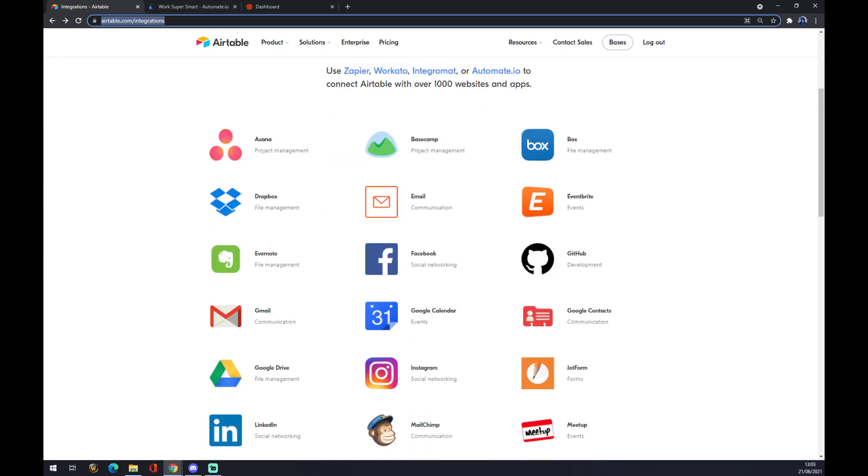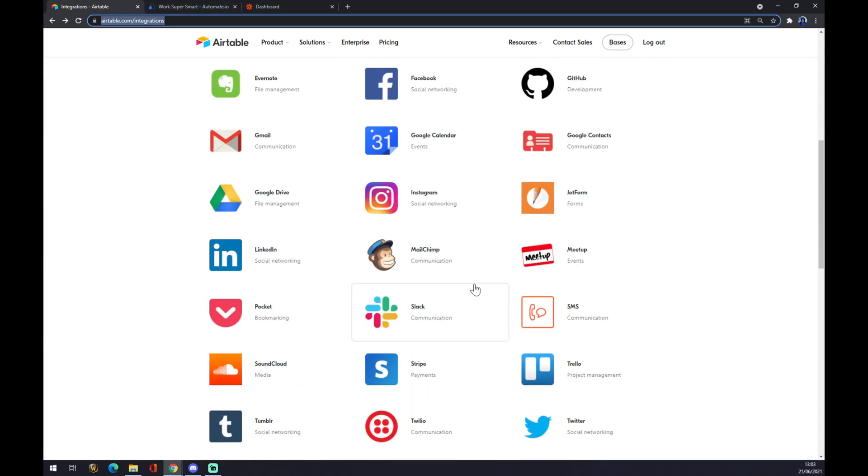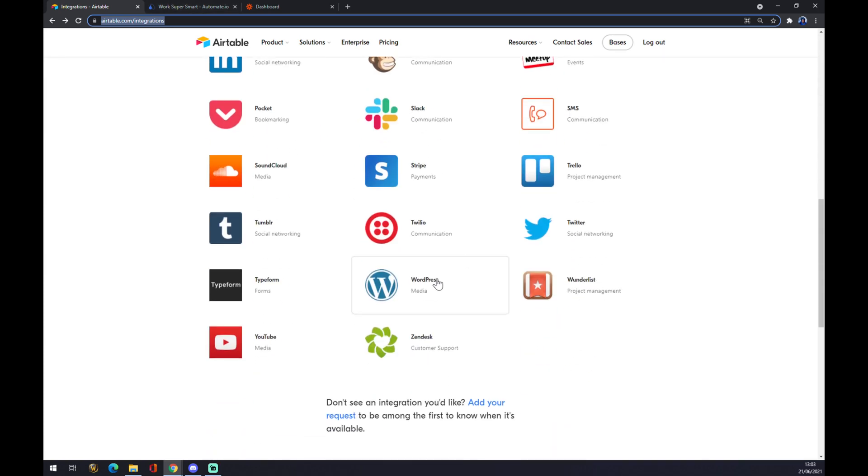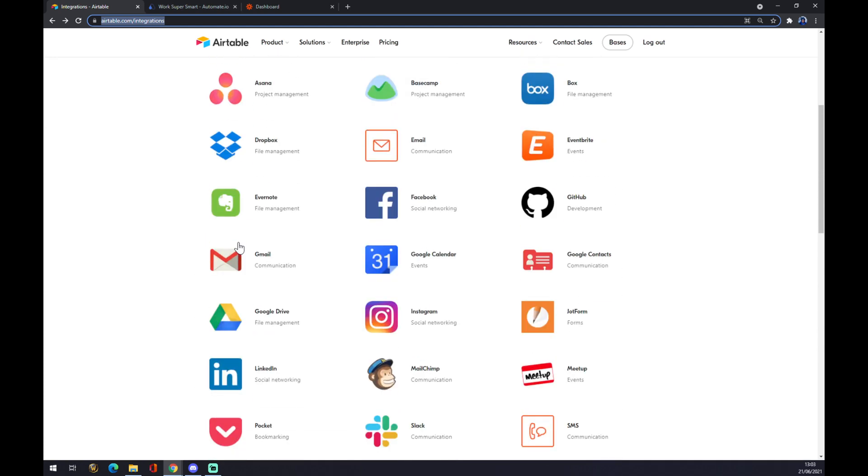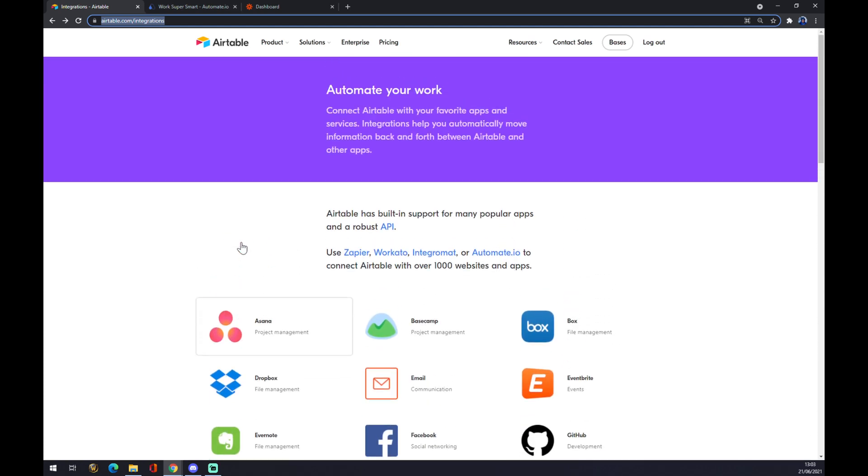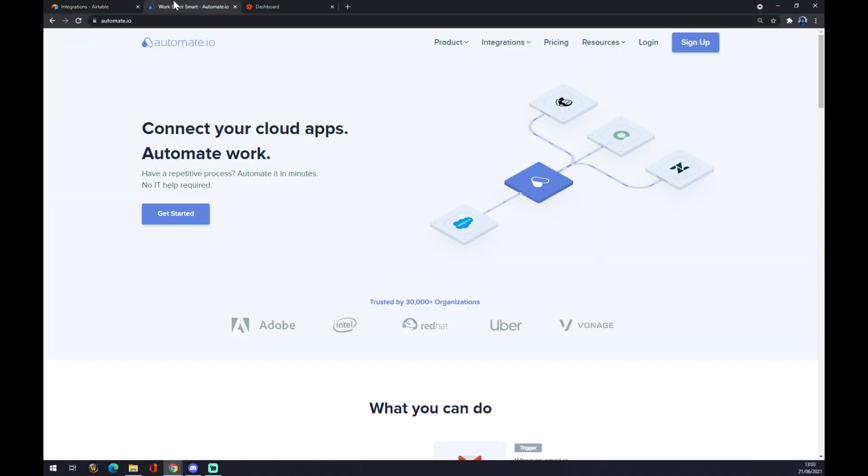Once we are here, we want to find and look for Notion. We are not successful, so we can use two options. The first option to make this integration work...